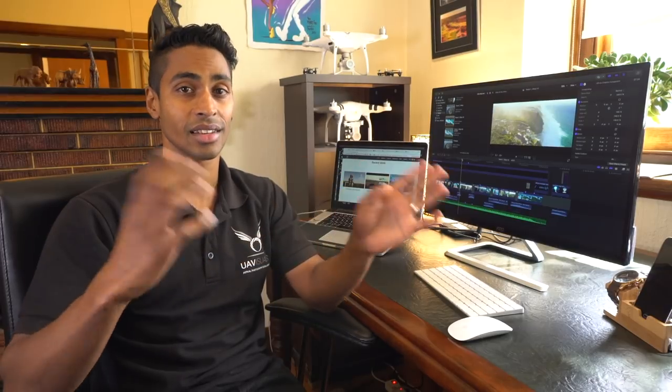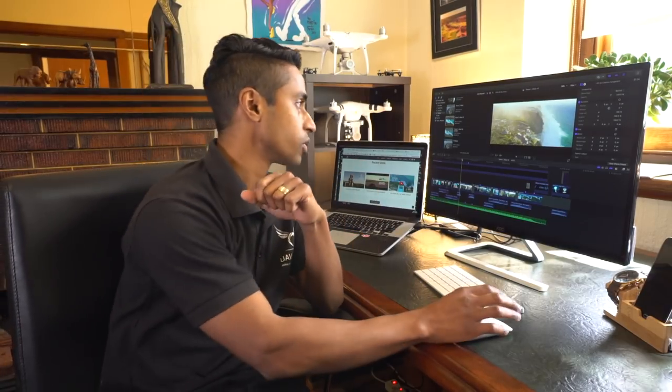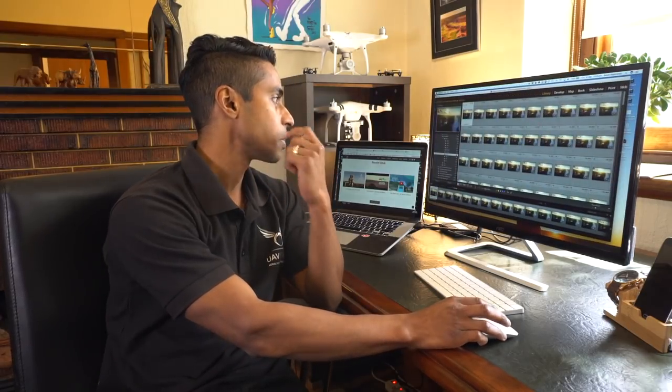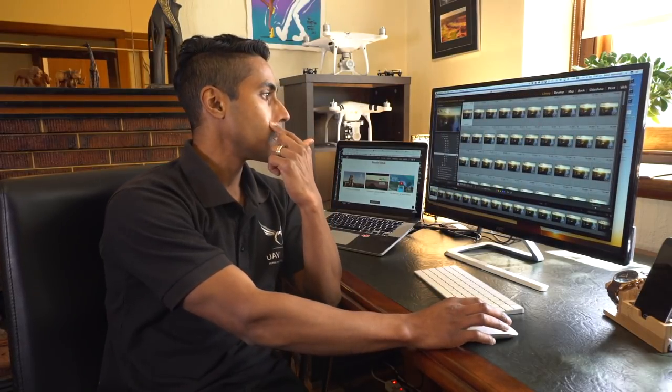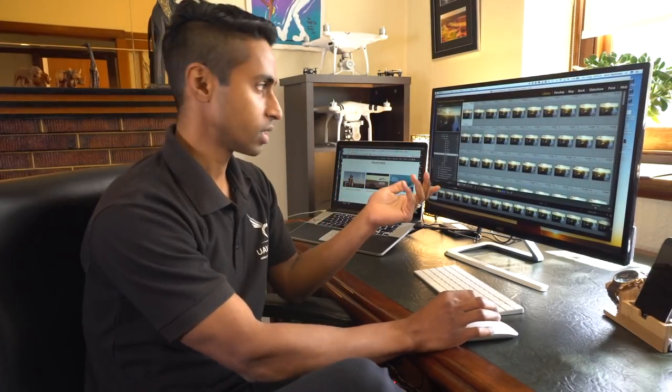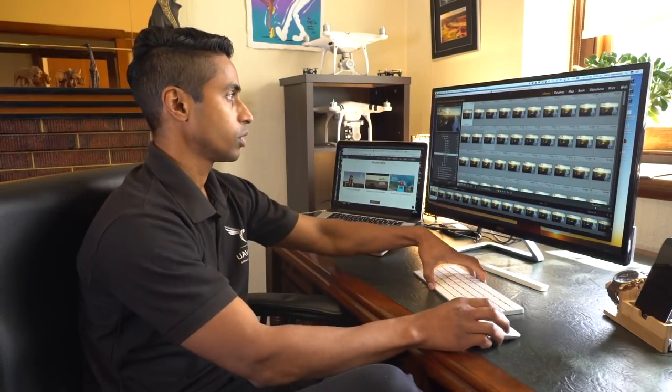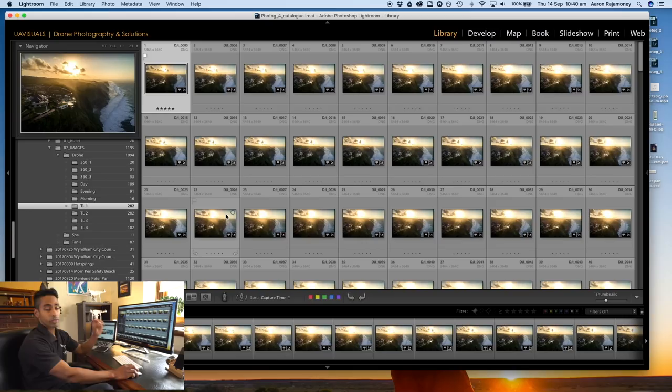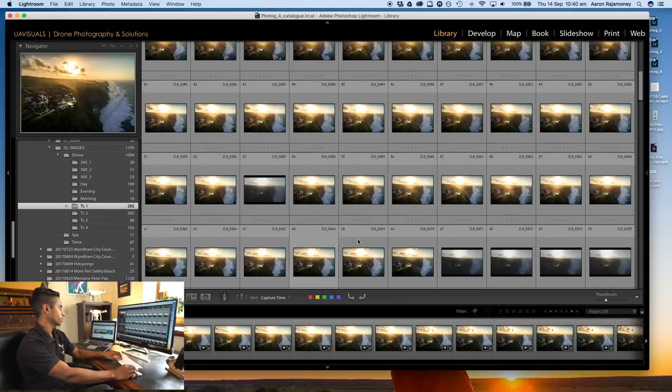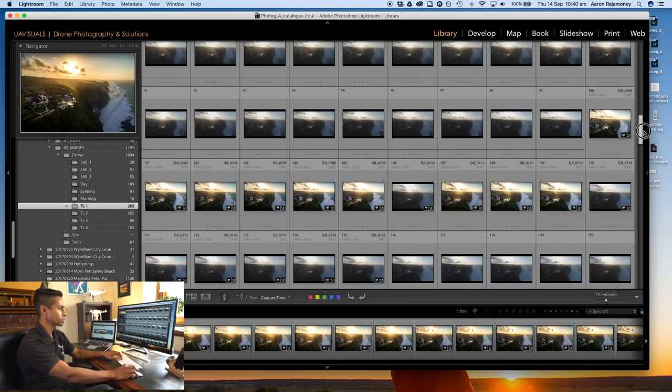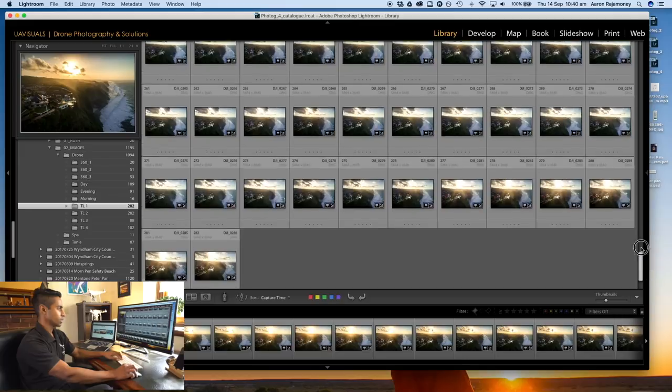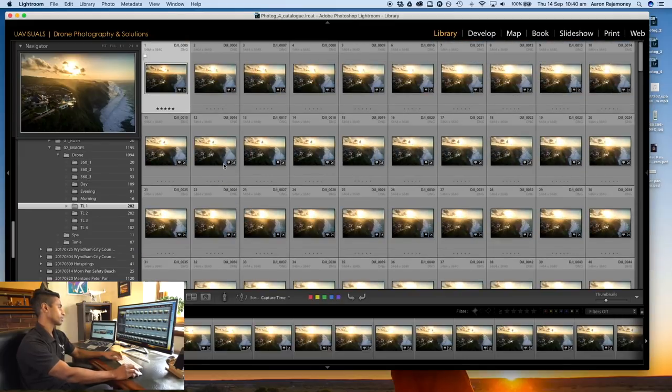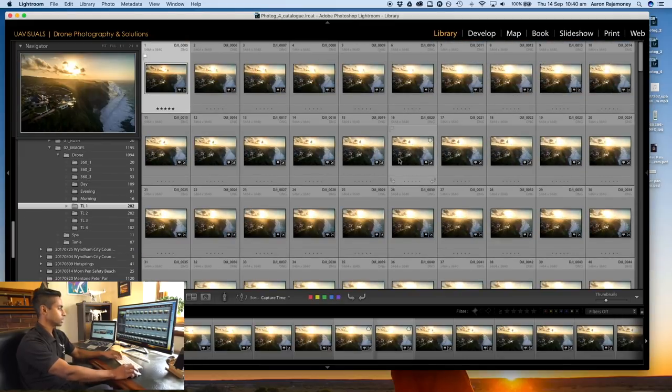Once you've done the capture and you've got a bucket full of images, what you need to do now is take it into Lightroom and you're gonna process it. Let's jump into Lightroom. As you can see I've already done this before, but I'll take you through the steps.